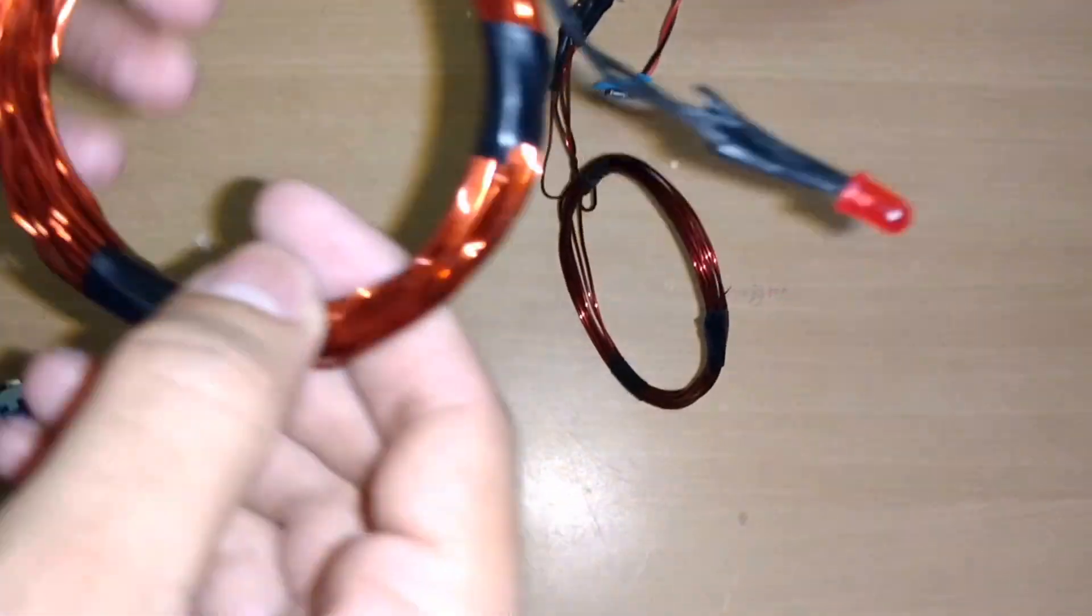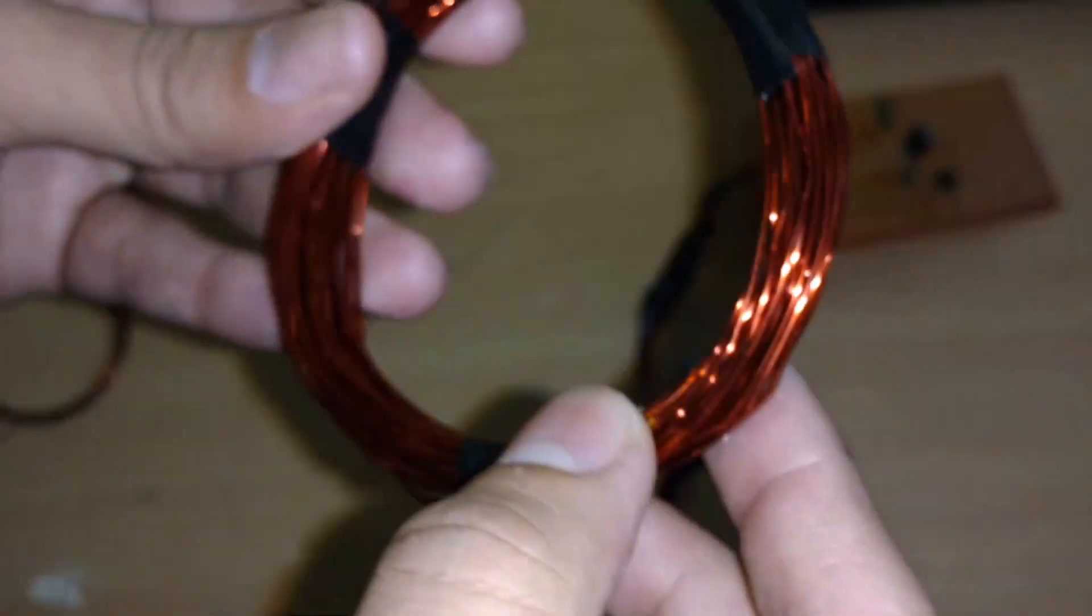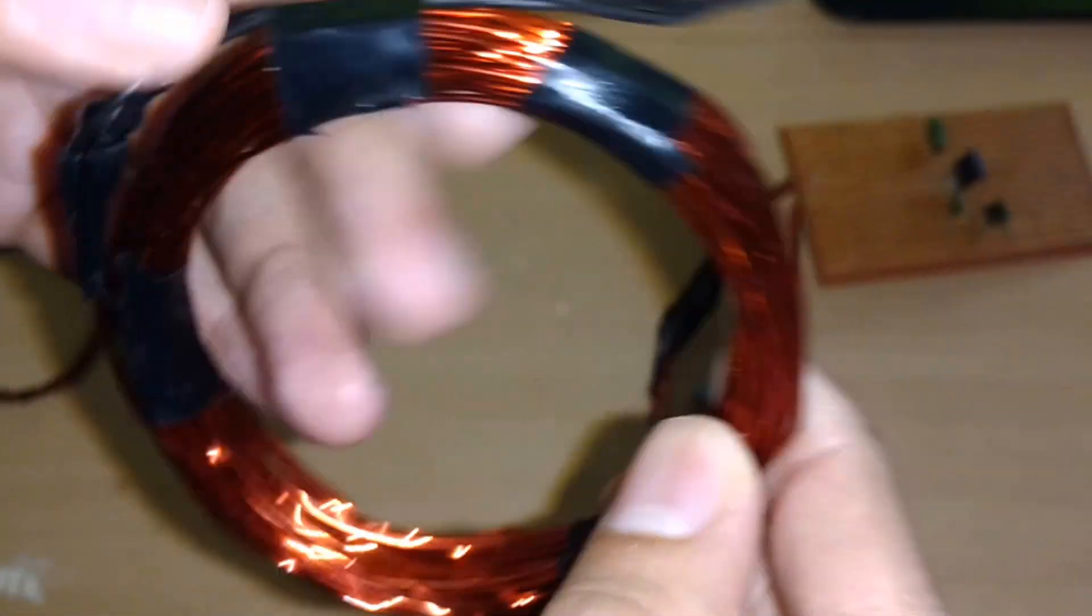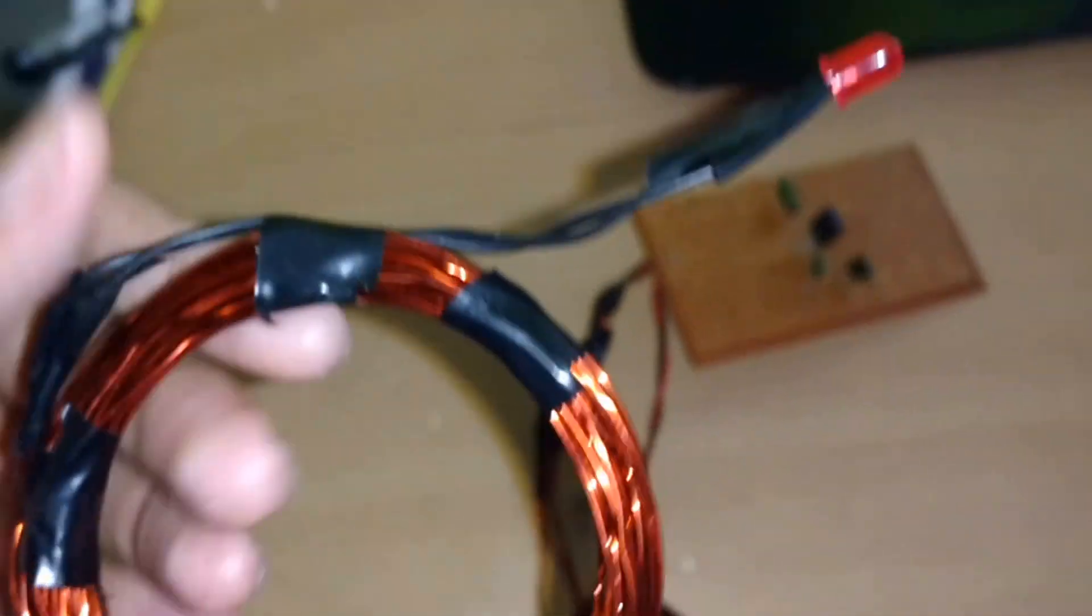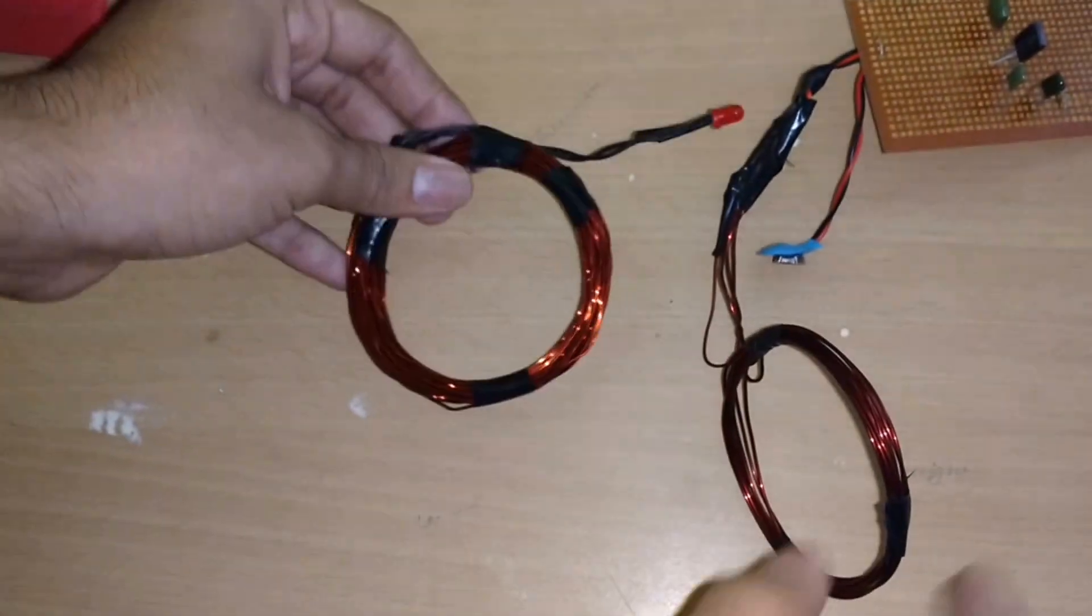This is the source and this is the receiver. As you can see, there are 60 turns of 45-gauge wire. This is the lead connected to it. There's no battery inside, so this project is all about wireless power transmission.